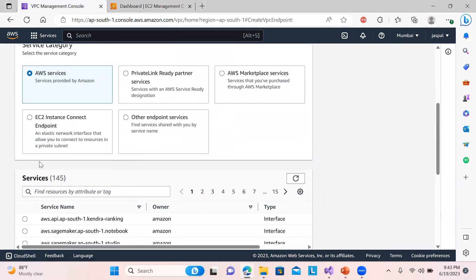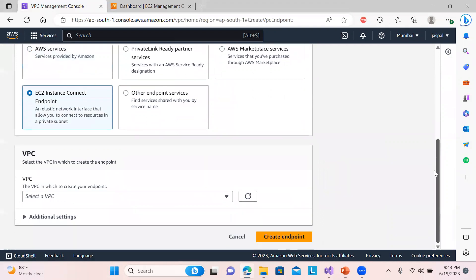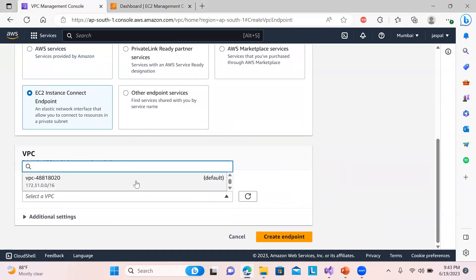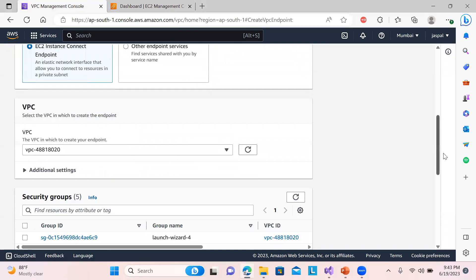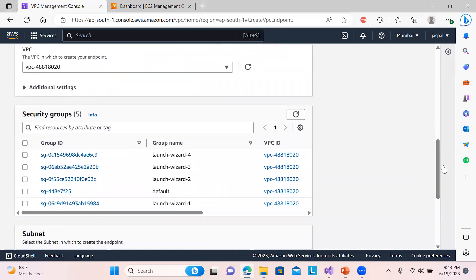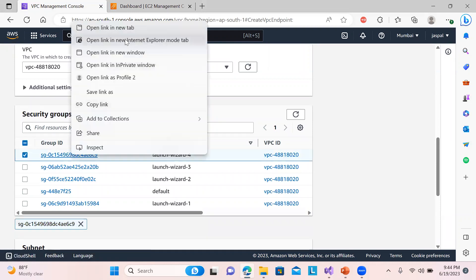And I will choose over here EC2 Instance Connect Endpoint. Now here the VPC that I'm choosing over here is the default one. There are some additional settings also there, no need to worry. I'm using over here a security group.